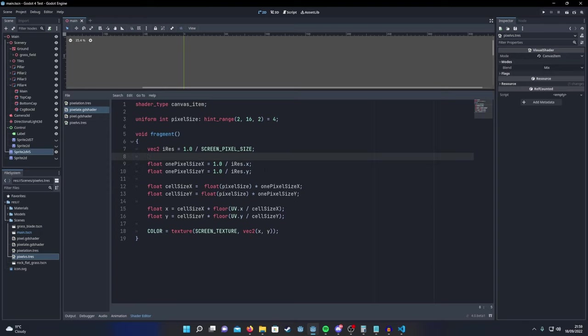Then we multiply that to create our cell size. And then we floor the UV divided by the cell size and then sample the screen texture. Very similar to before.